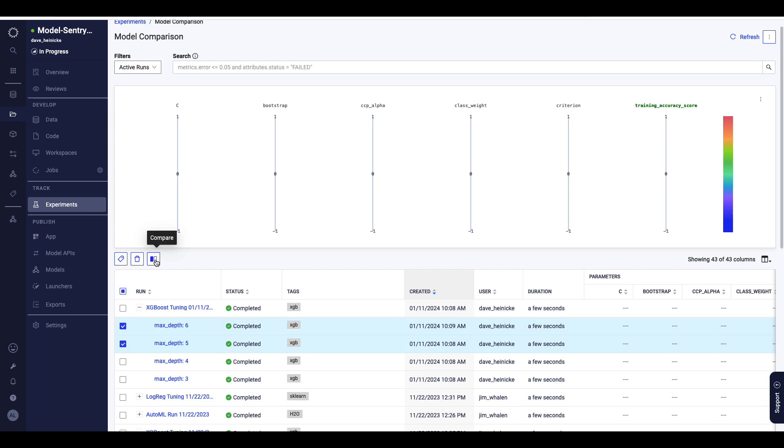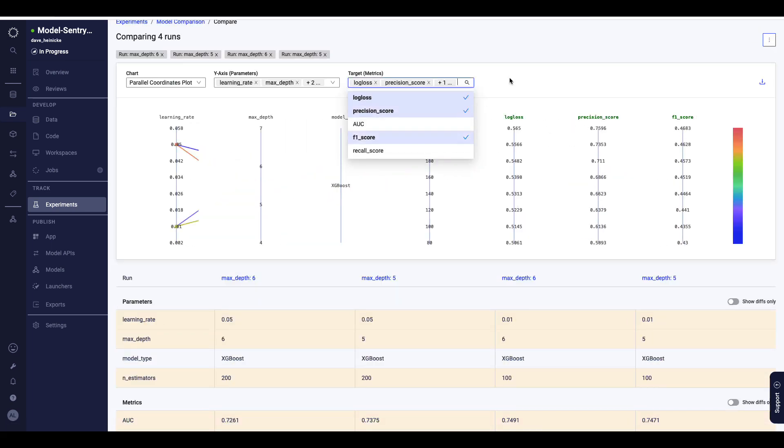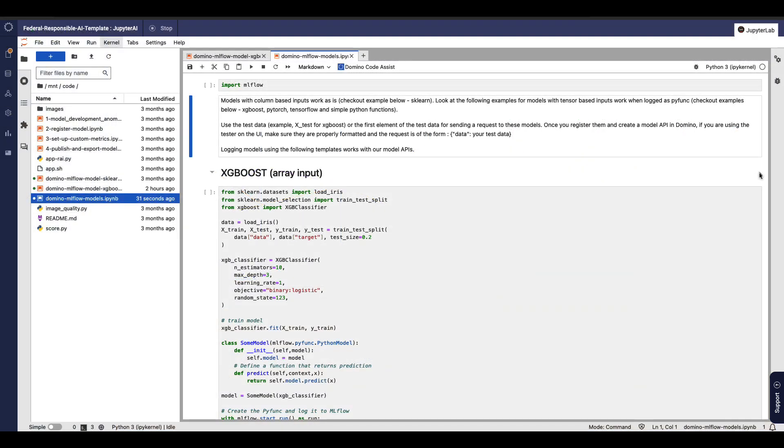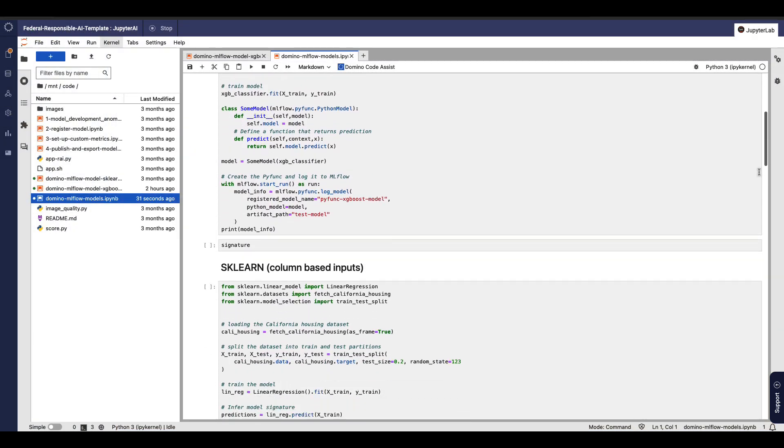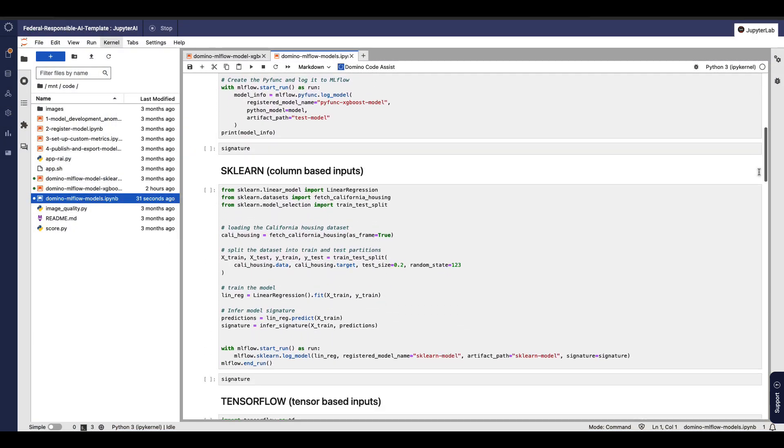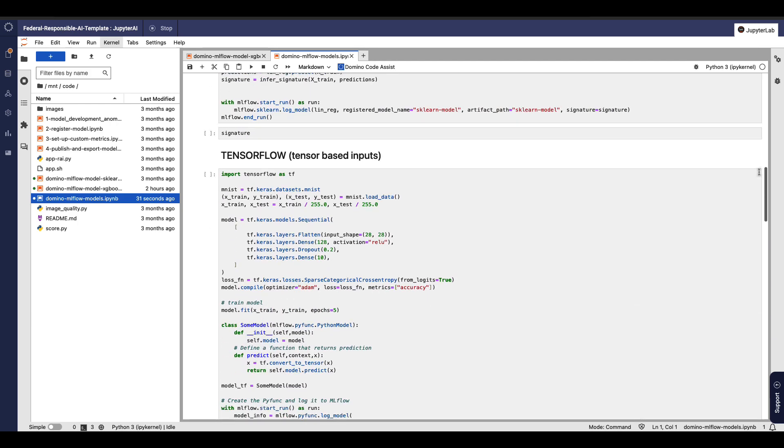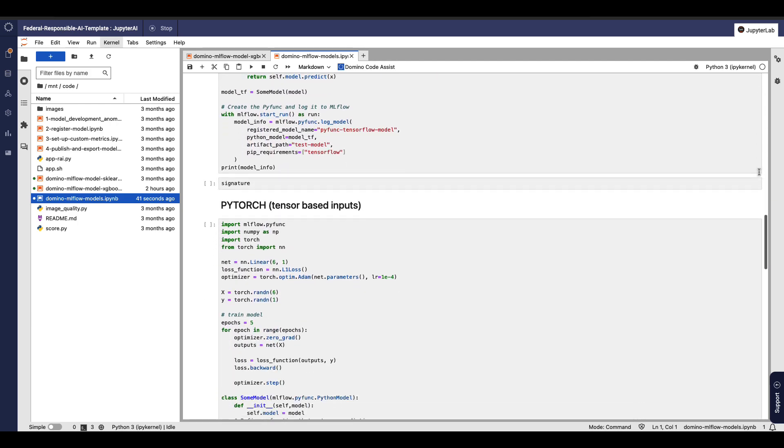It's easy to compare multiple experiments and to examine different performance metrics. The MLflow-based experiment manager integrates directly with PyTorch, TensorFlow, scikit-learn, and other popular packages, and can be completely customized as well.